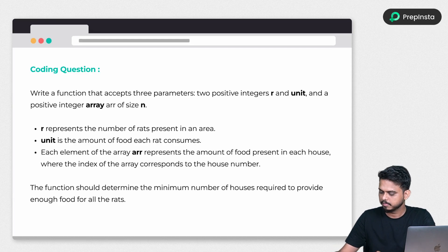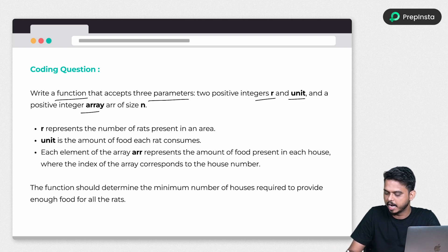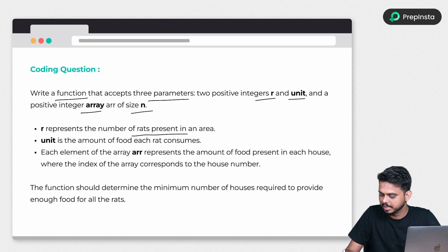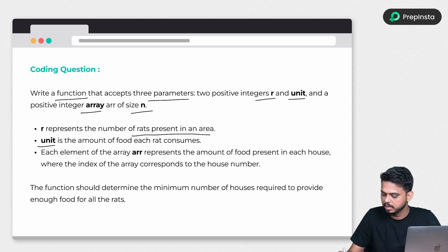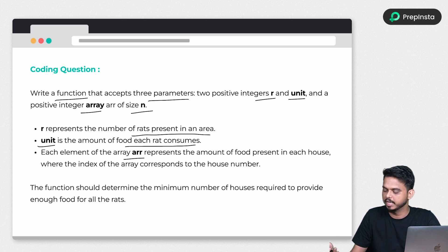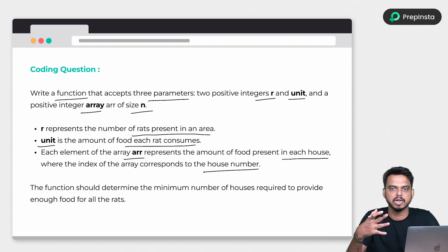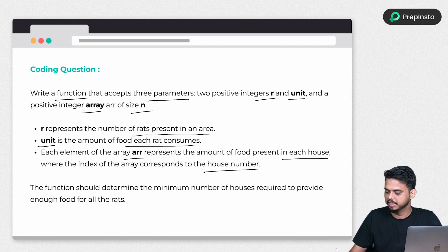You have to write a function that contains three parameters: two integers r and unit, and a positive integer array of size n. Here r represents the number of rats present in an area, unit is the amount of food each rat consumes, and each element of the array represents the amount of food present in each house of that area, where the index of the array corresponds to the house number, starting from zero.